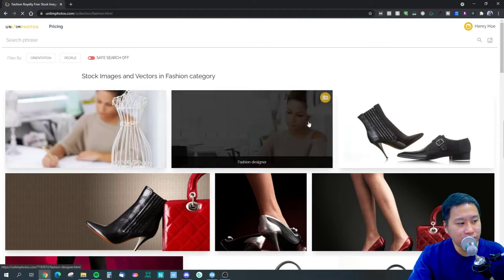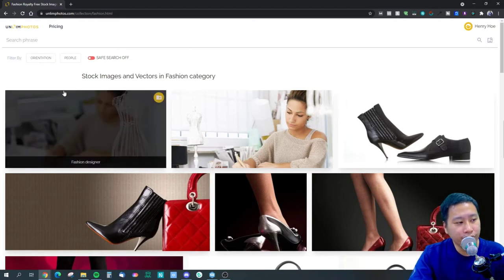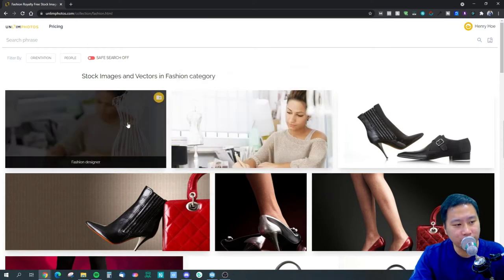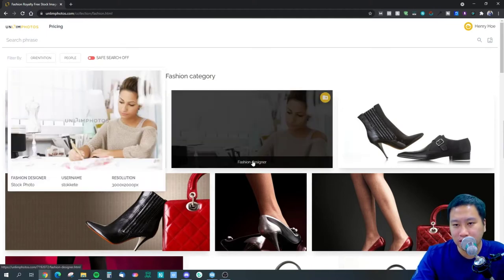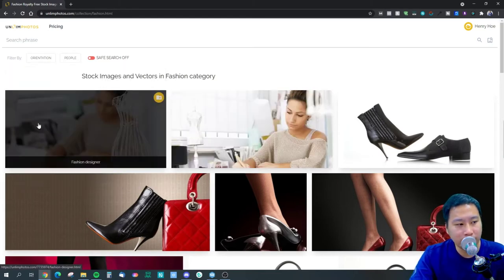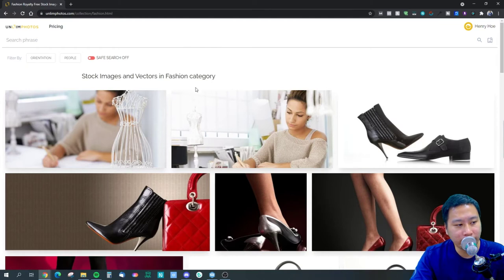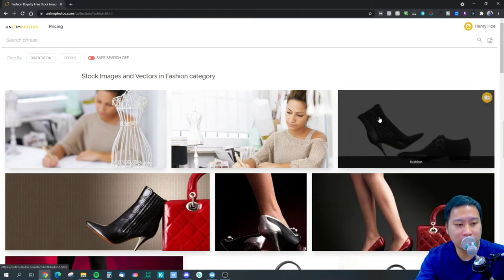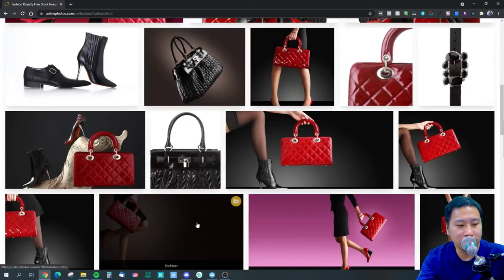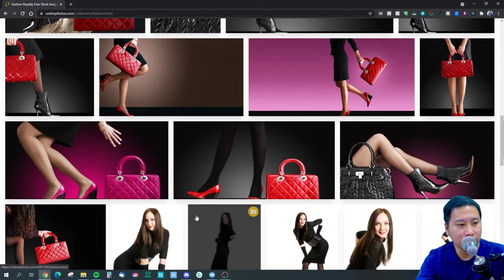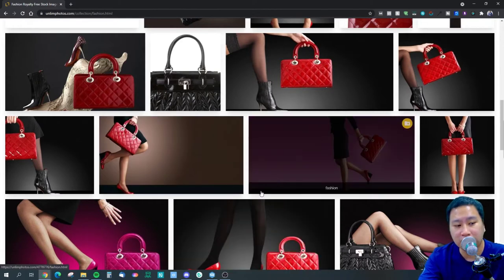The first two images seem to work well because the person is always on the side of the image, so you can actually place a mask on the left and put some text over it and use it as a banner. This one would be great for some banners as well. This series seems to work for like a fashion store with office wear.